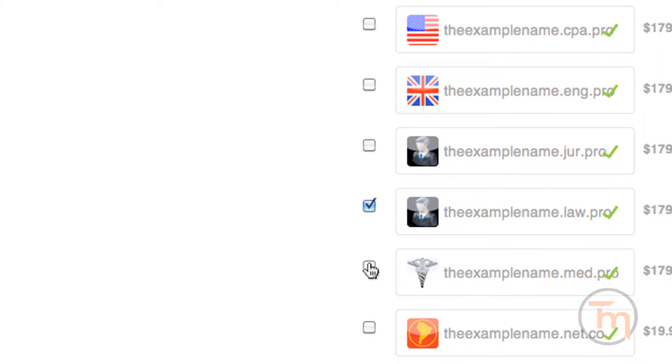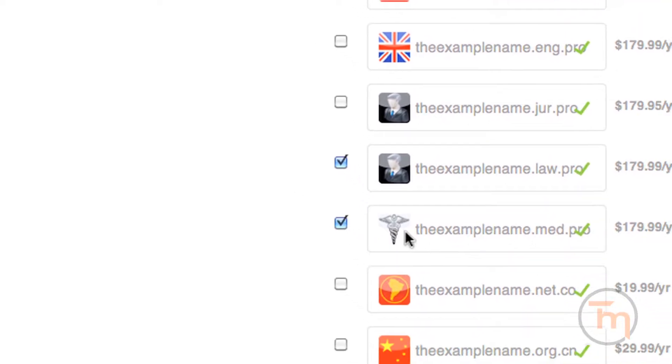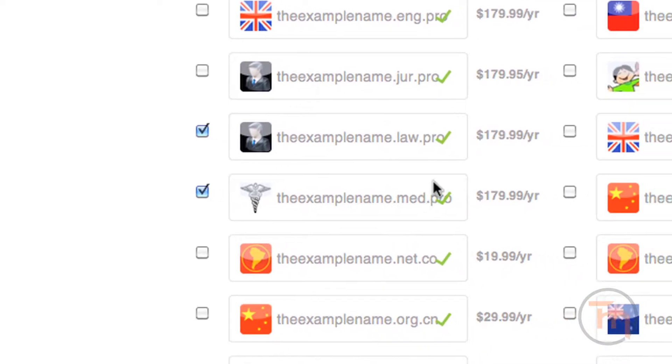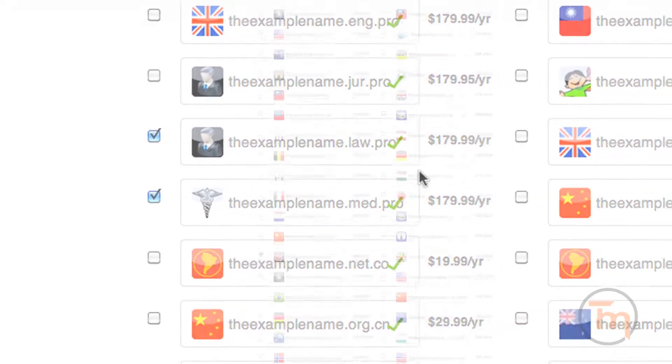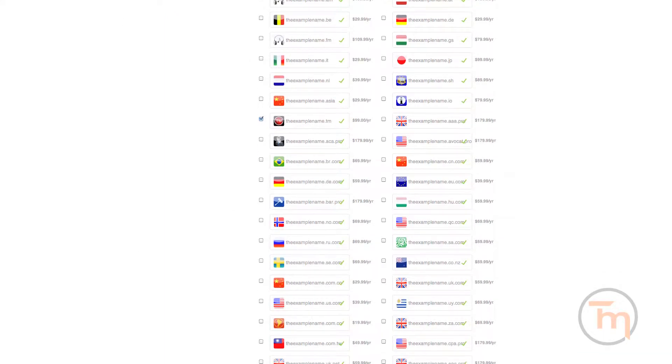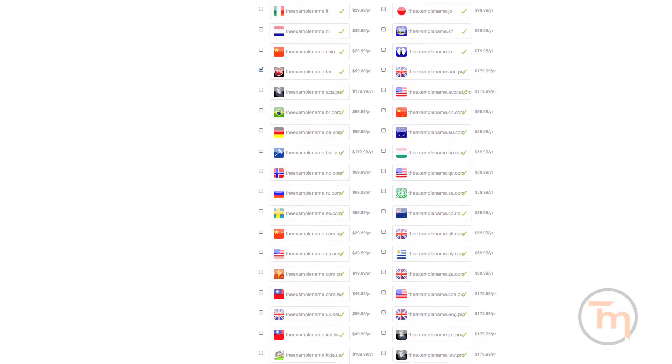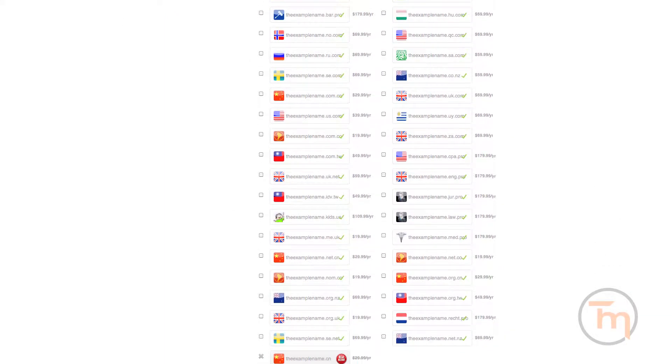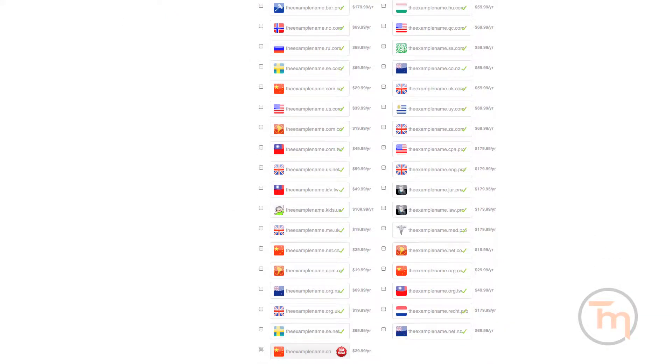You can even register a professional medical or law domain, or you can choose from other popular extensions, such as .co and .tm.